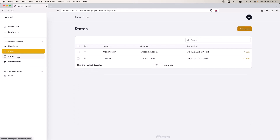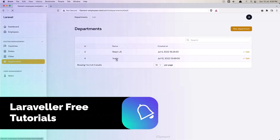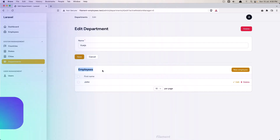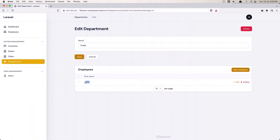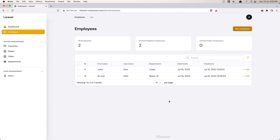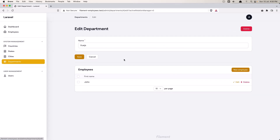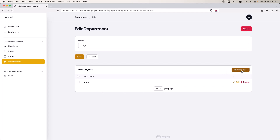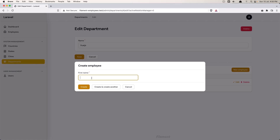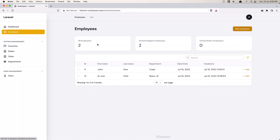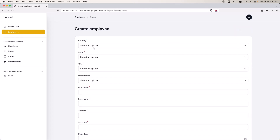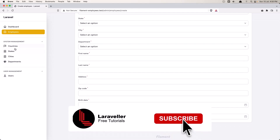Here in the countries, states, cities, and departments, when we go to edit, we display the employee relation, but right now we display only the name. I'm going to display also the first name, last name, department, and created date. Also when we click 'new employee', we currently have only the first name, but we need all the fields — country, state, city, department, first name, and so on — so we need to add them.